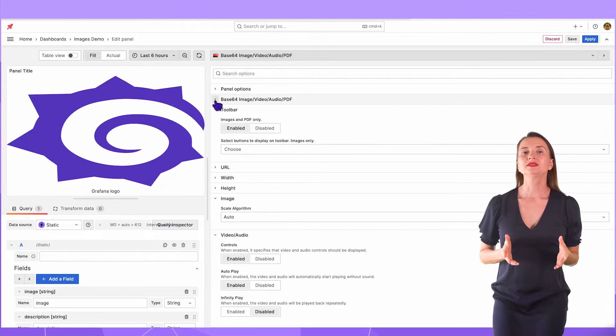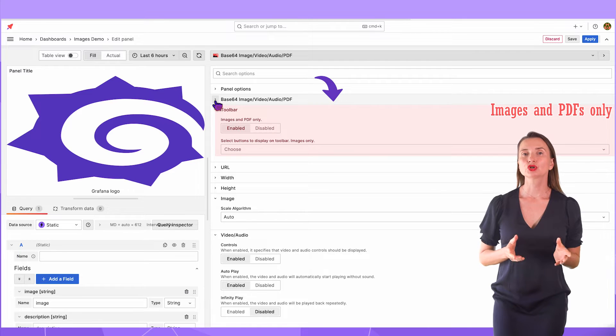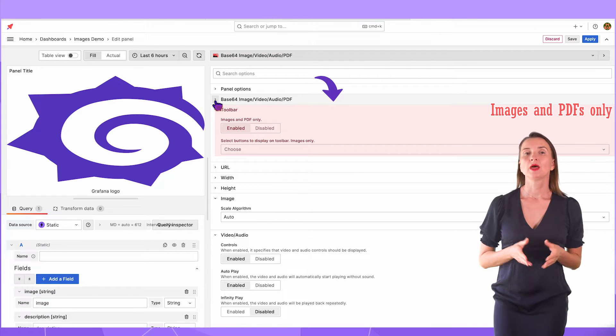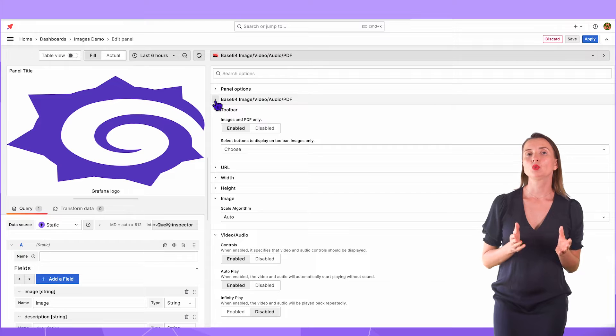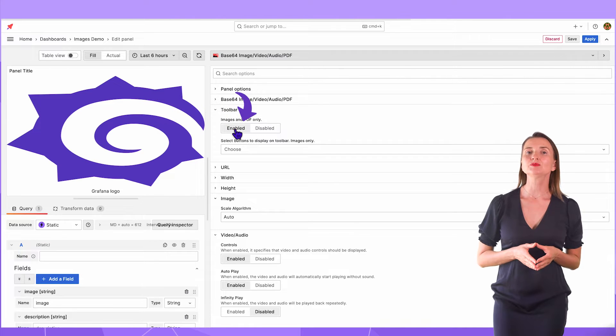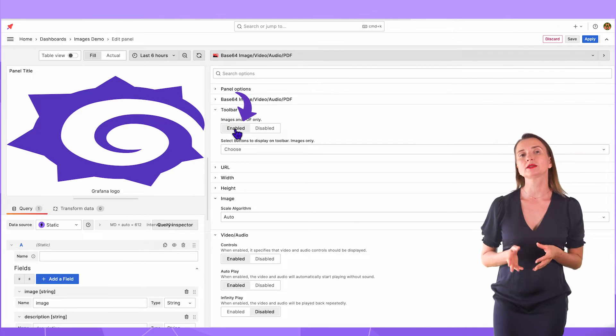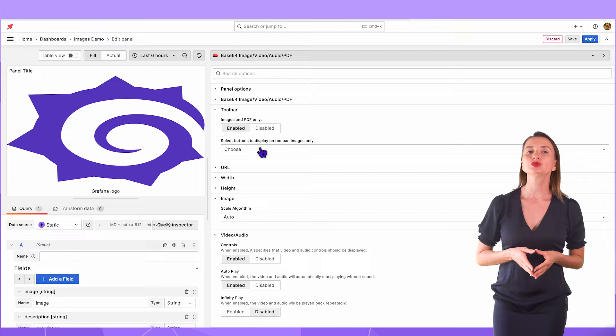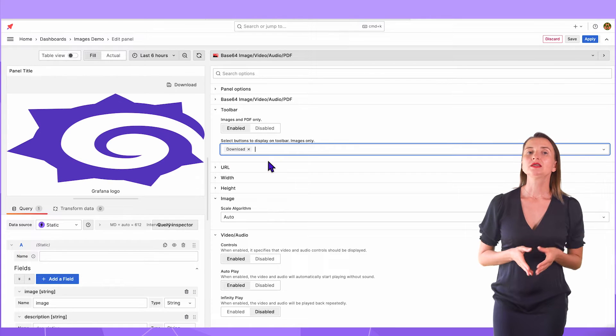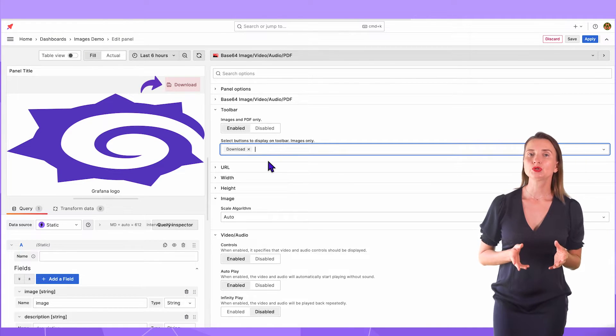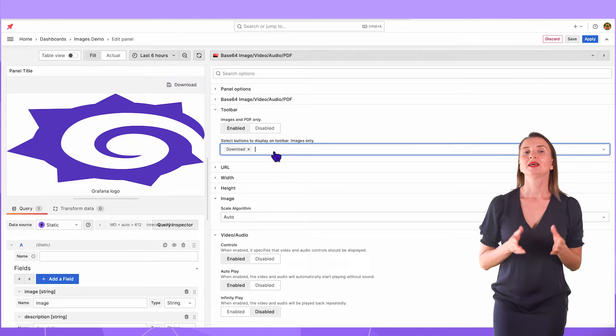The following section is Toolbar. It works for images and PDFs only. I have an image here and when this option is enabled, I can specify which buttons on the toolbar I want. My choices are Download. This selection enables one button. A user clicks on it to download the image.